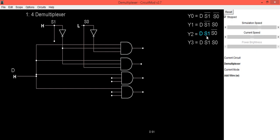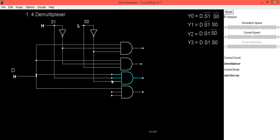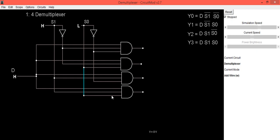For the third AND gate we use S1 and S0bar: S1 is connected to the second input and S0bar is connected to the third input of the third AND gate. For the last AND gate we use S1 and S0: connect S1 to the second input and S0 from this dot to the third input of the fourth AND gate.